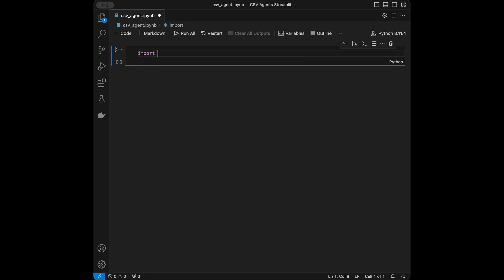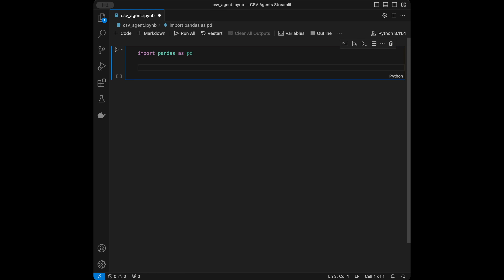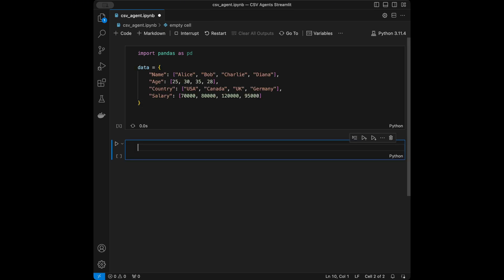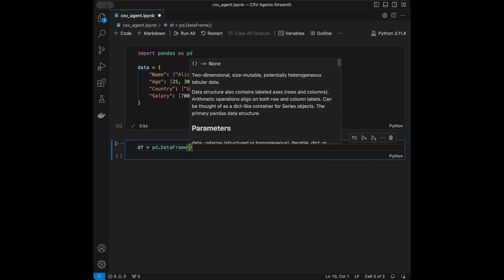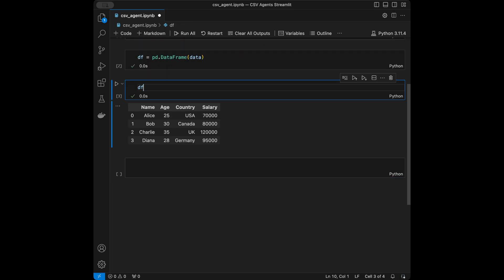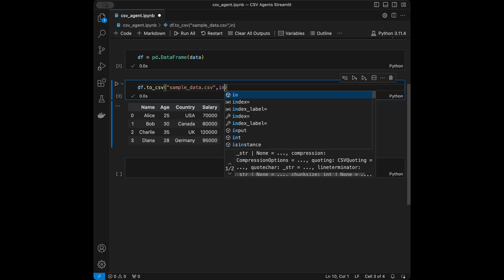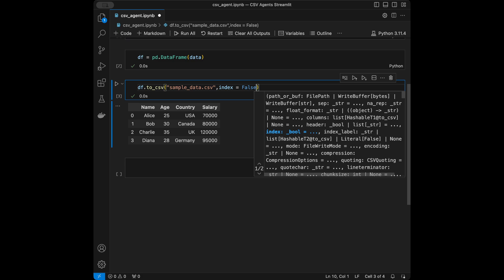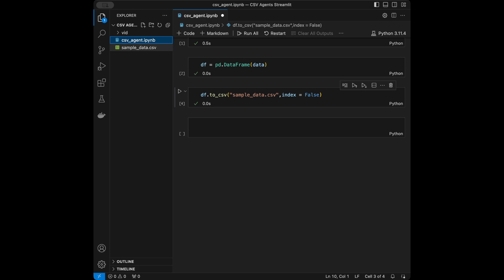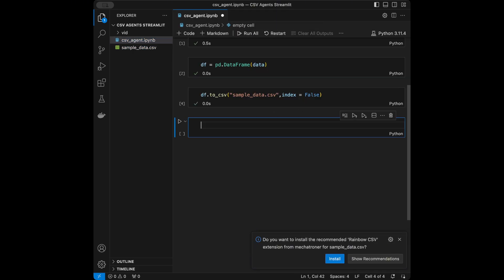Let's start by creating a CSV file quickly. I will say import pandas as pd. I want this to be a quick tutorial so I don't want to create the data on video — I created something like this using ChatGPT. I have this dataset right now. I'll say DataFrame equals pandas DataFrame and pass the data in here, then save it to CSV with the name sample_data.csv and set index as False. Now we have our CSV file ready.